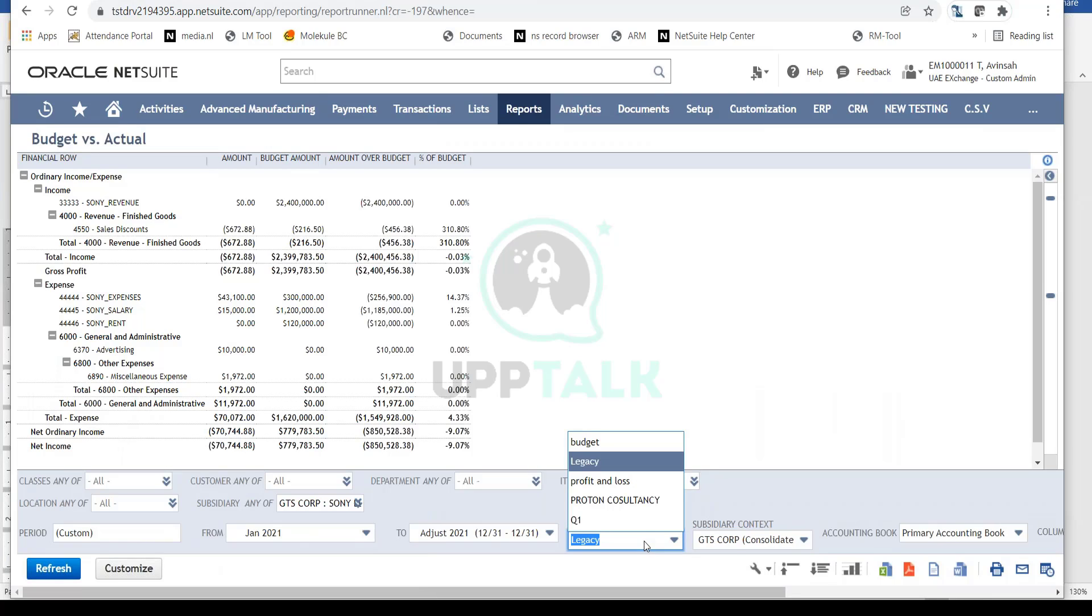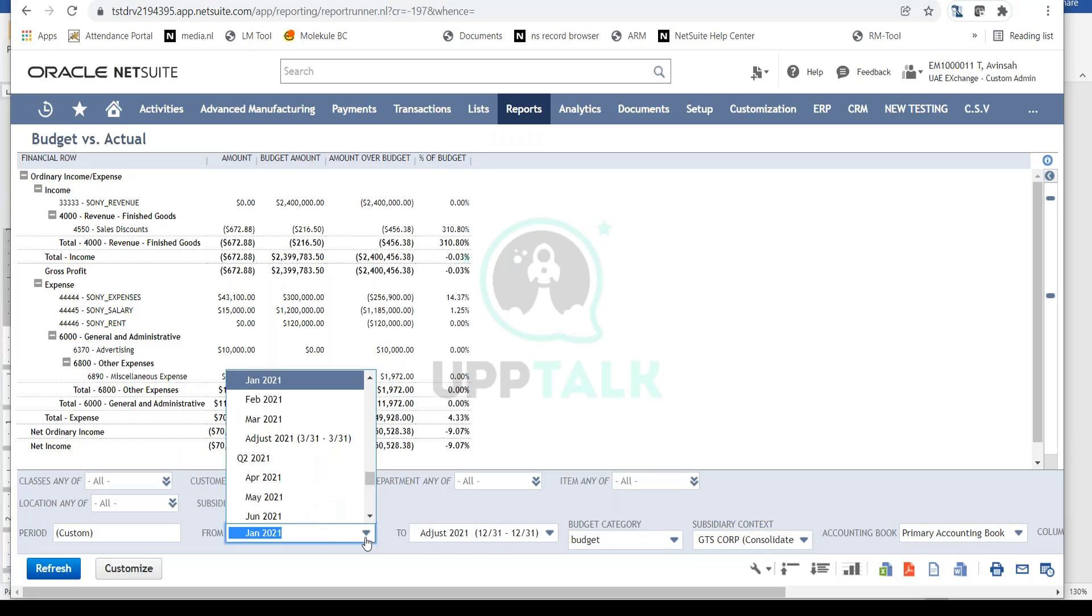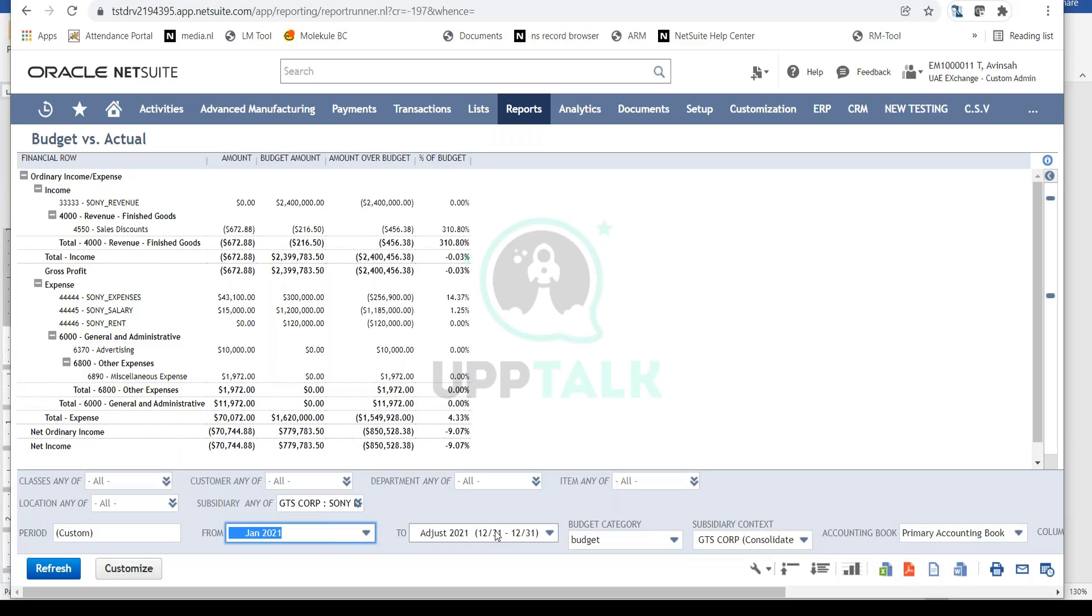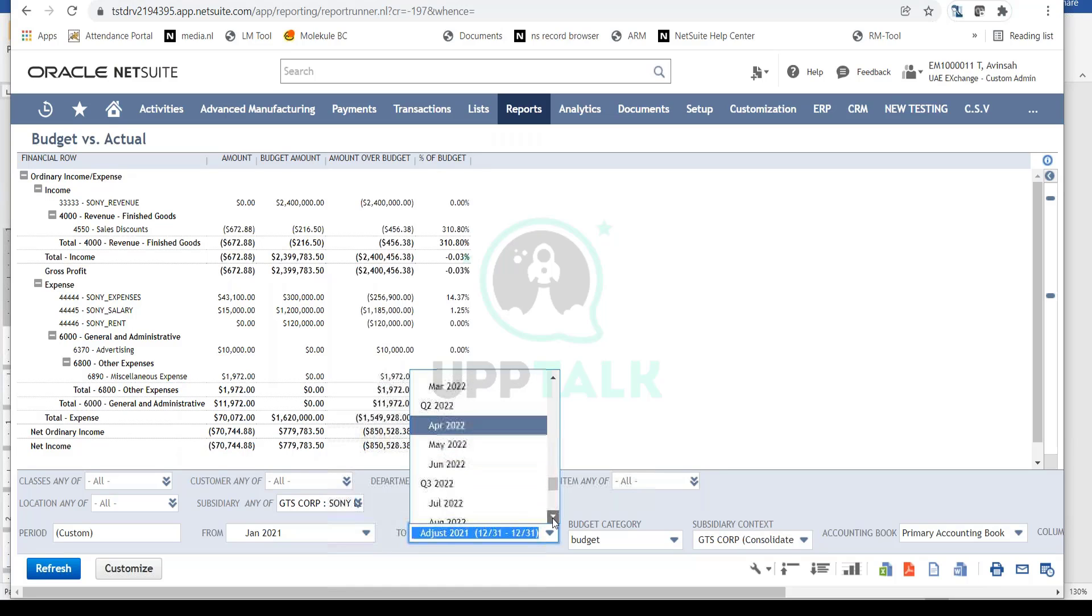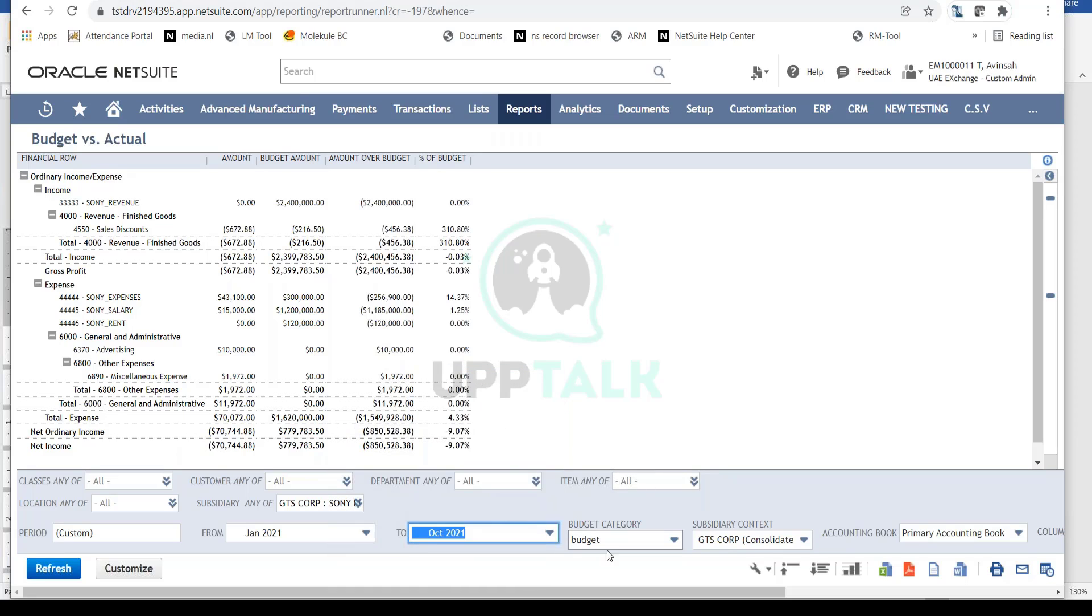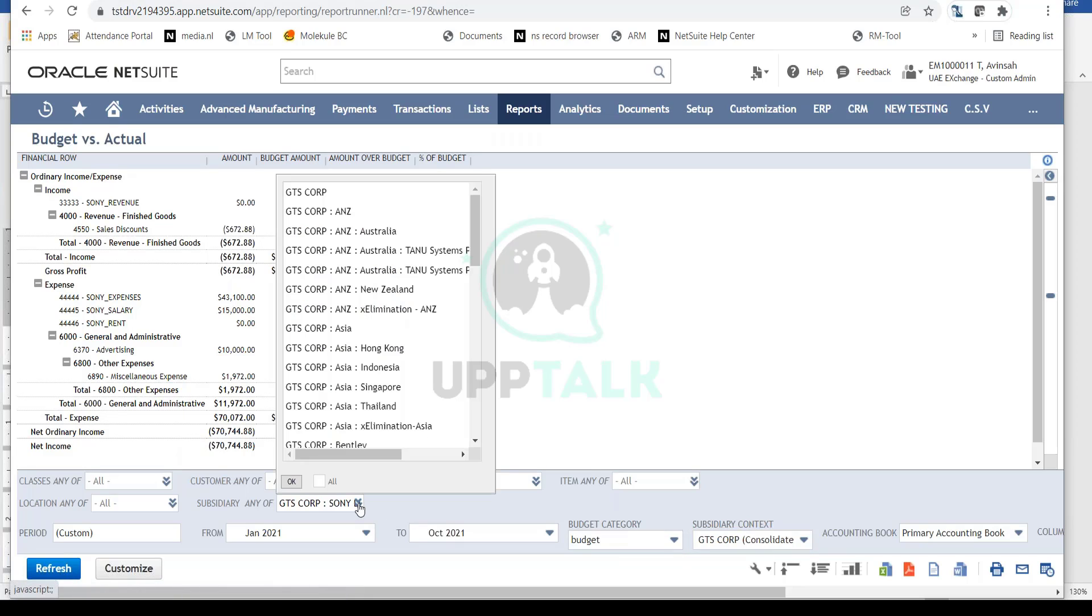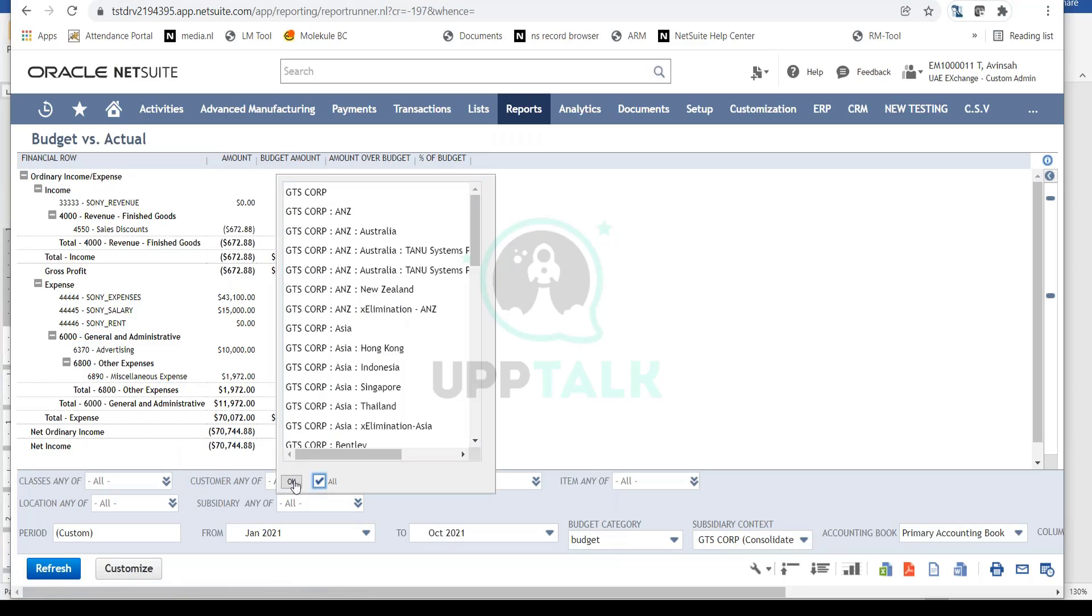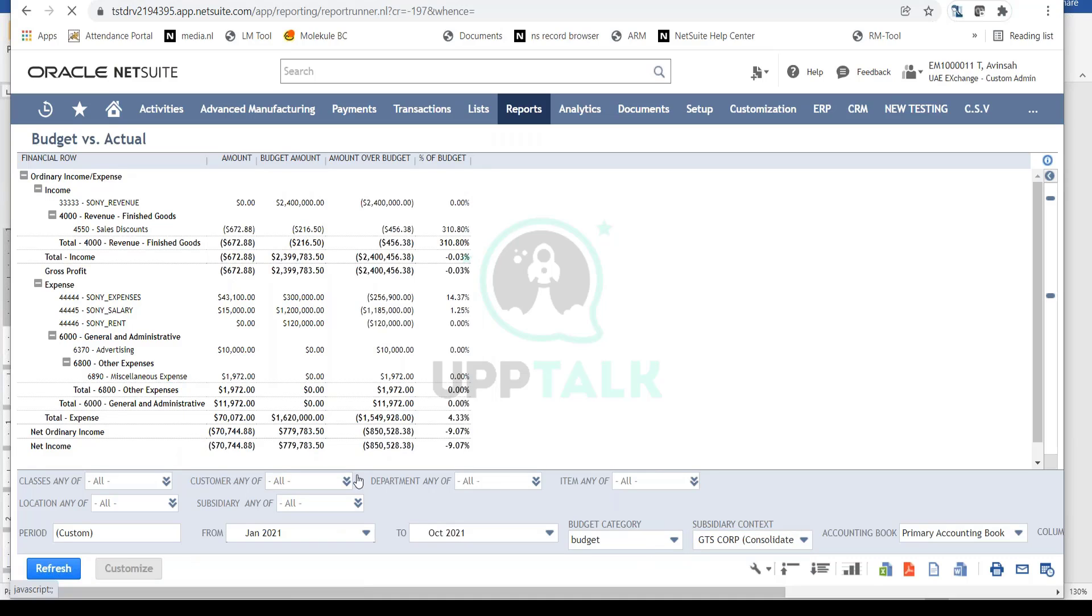Here you select the budget category to review your budget. I'll select the budget category, then choose the period range from January 2021 to October 2021. Next, I'll select my subsidiary - GDS Corp All - and refresh the report.